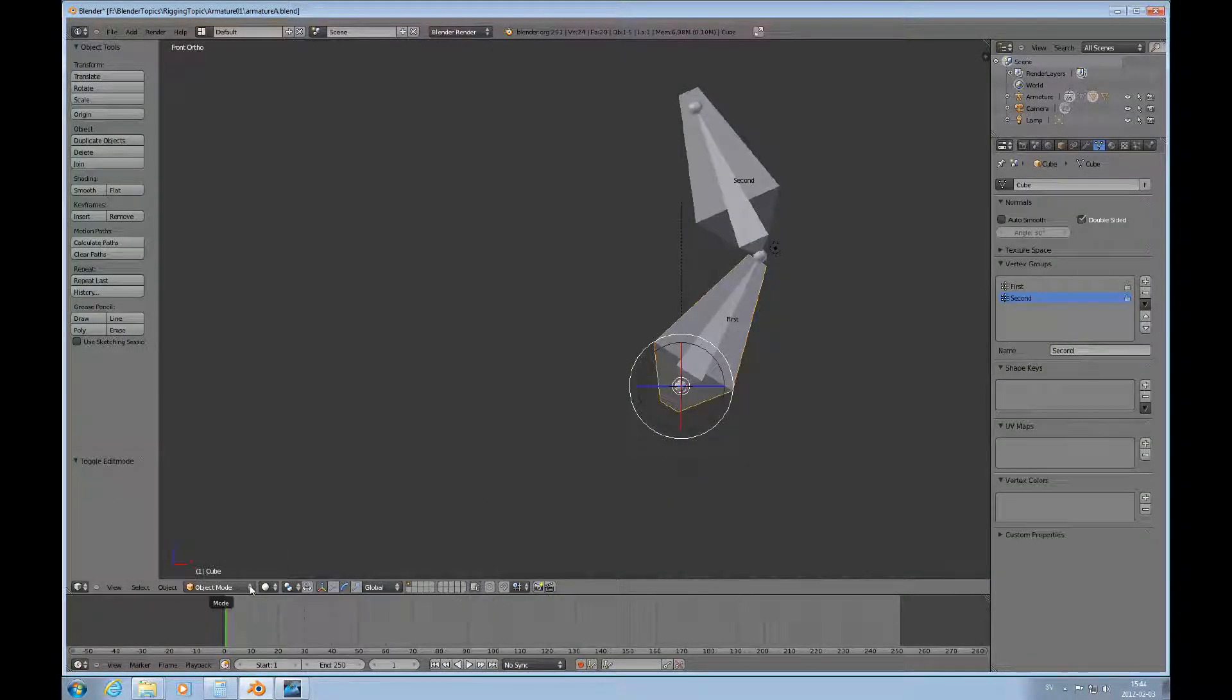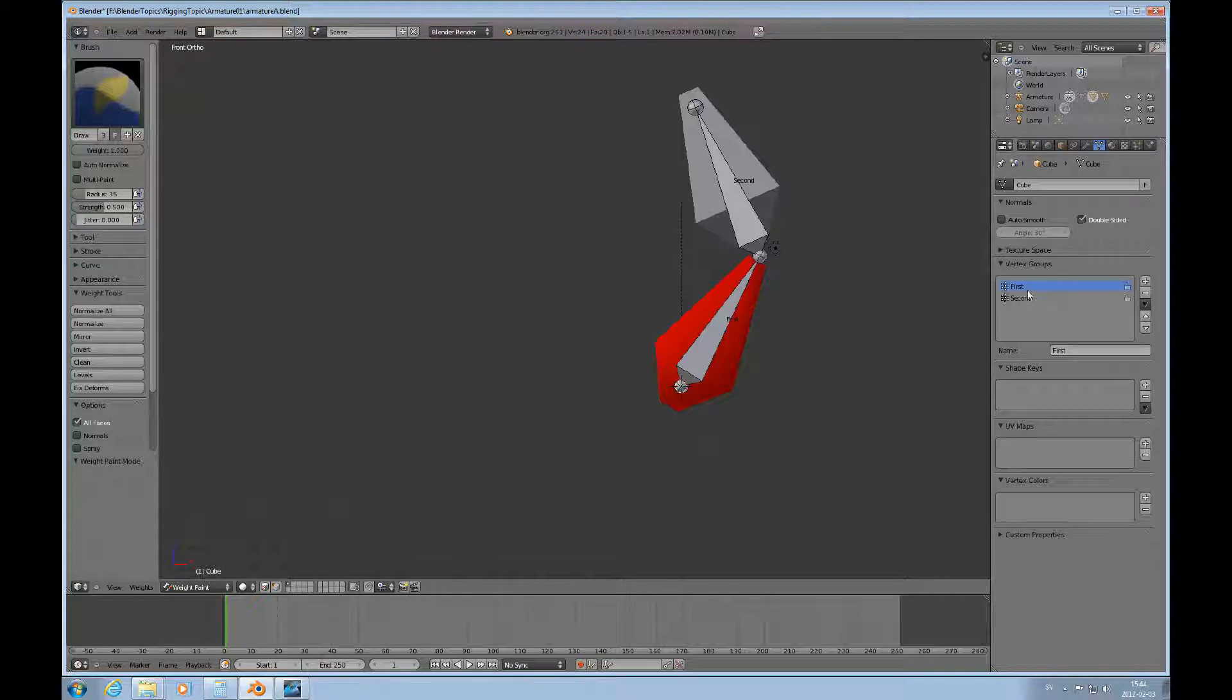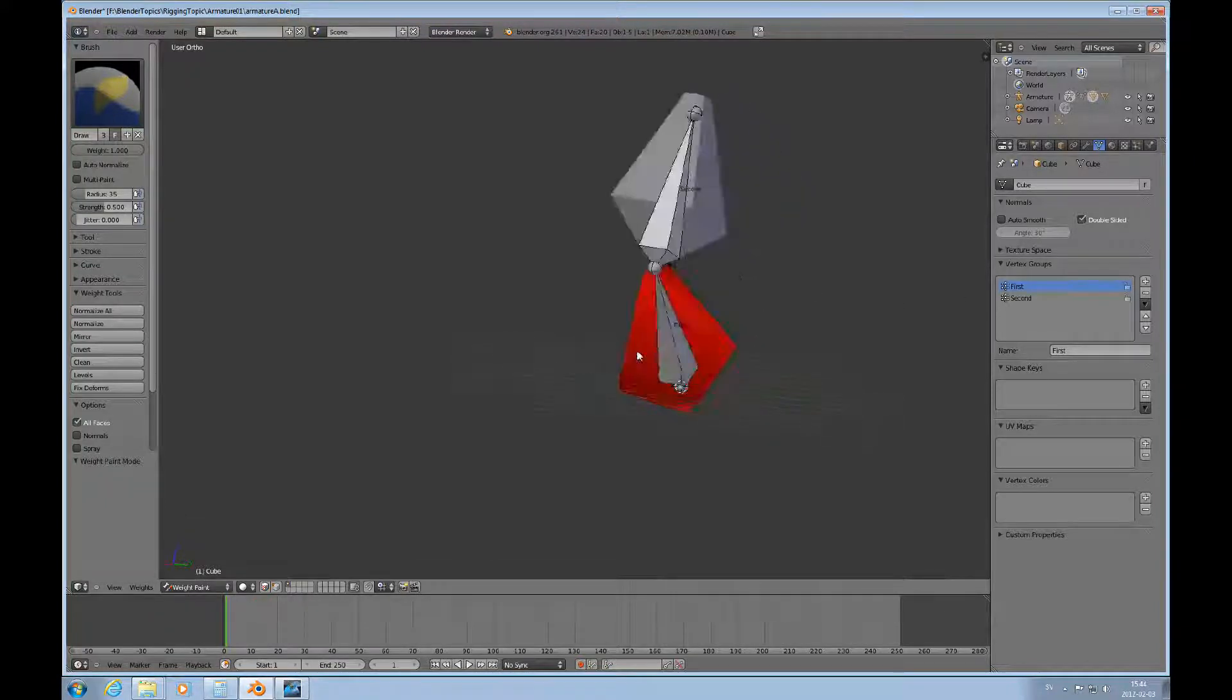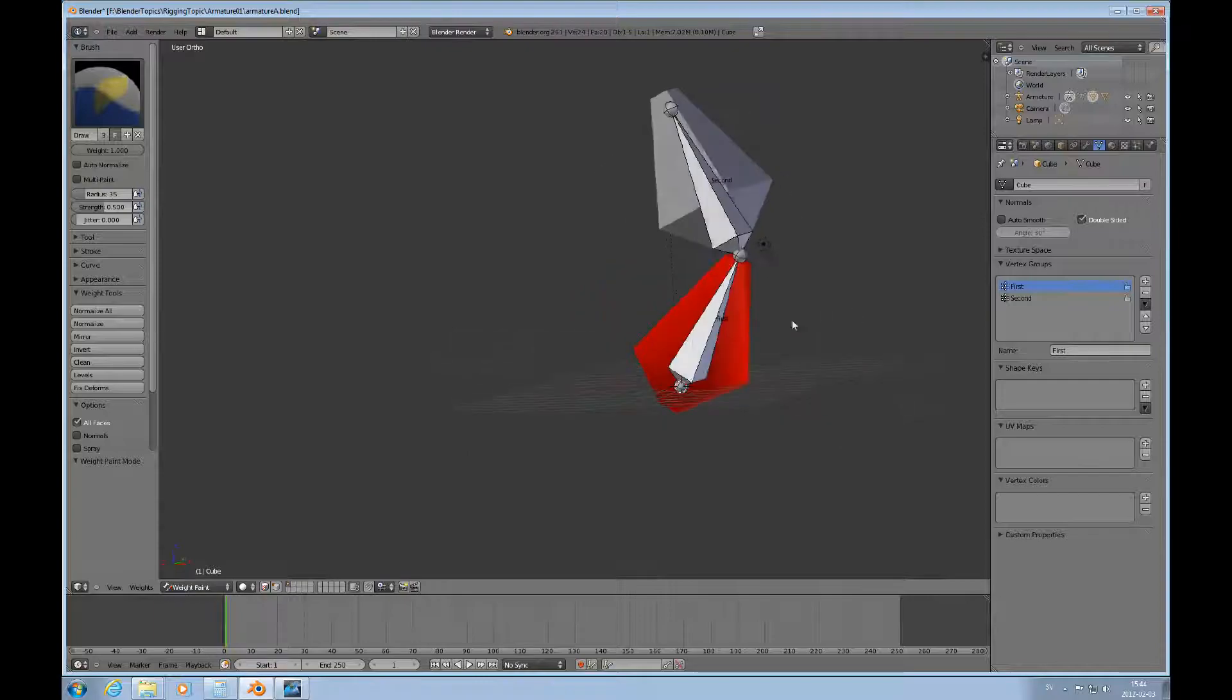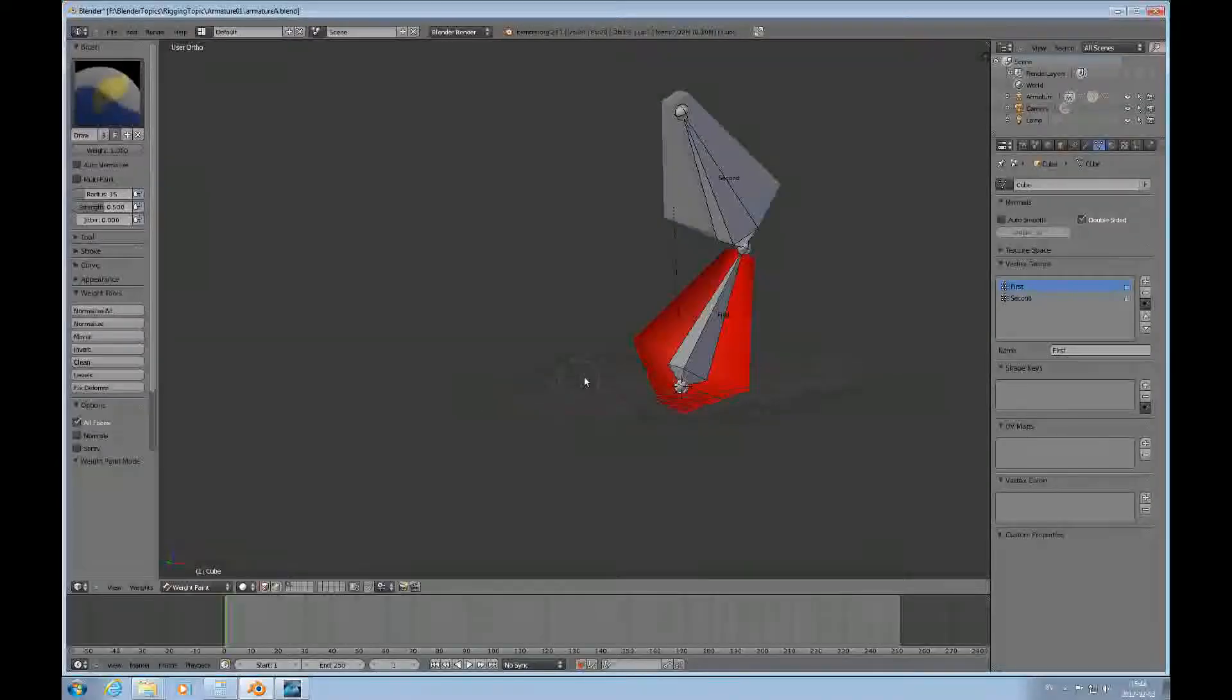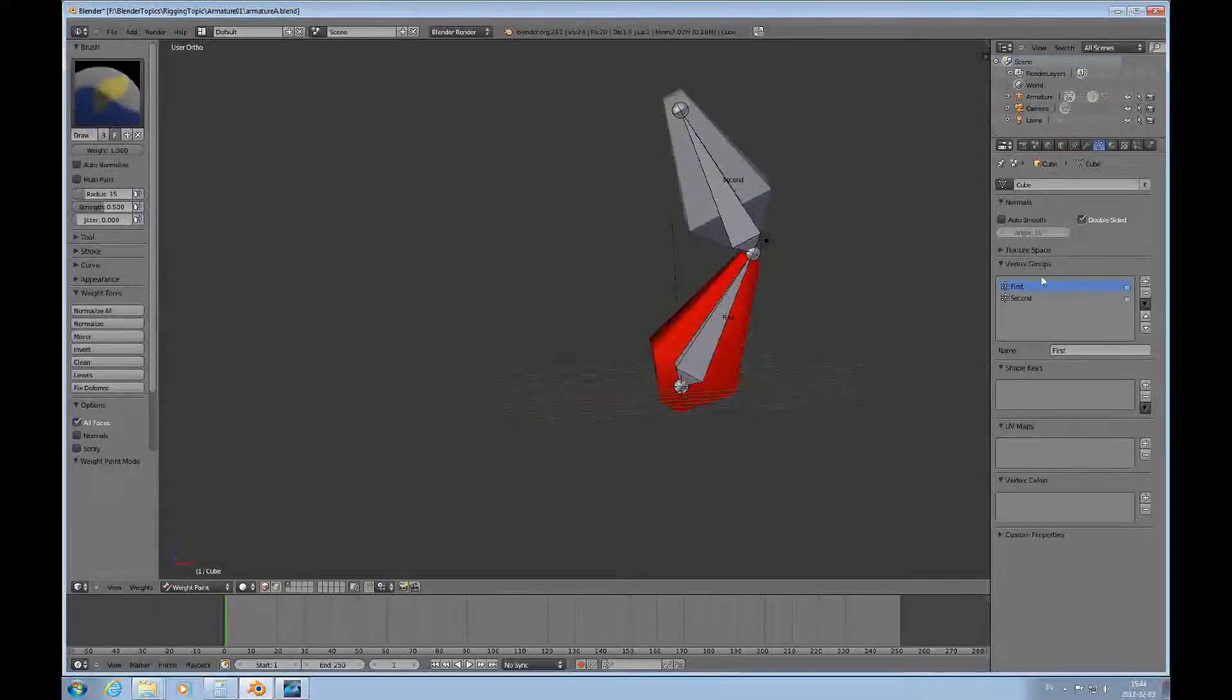And then we can look at this from another perspective. We can look at it from the weight paint perspective. And then you can see when it comes to the first bone, it's completely red, it's painted all red, which means that 100%, this bone is 100% effective on this mesh.